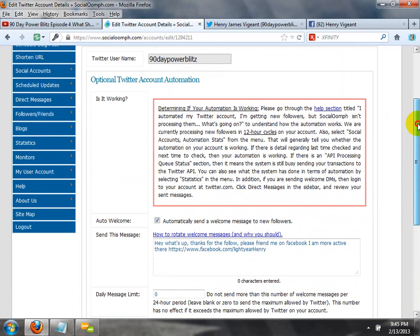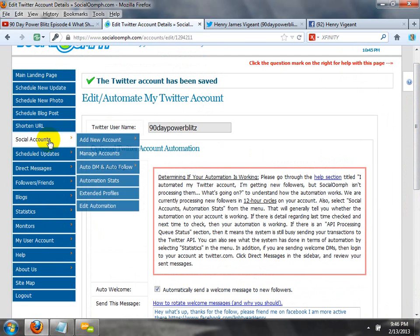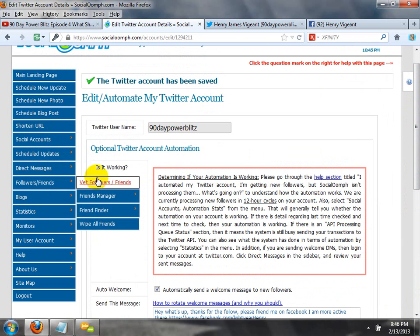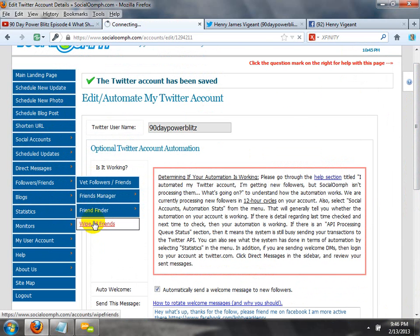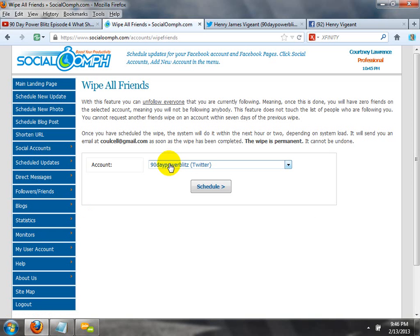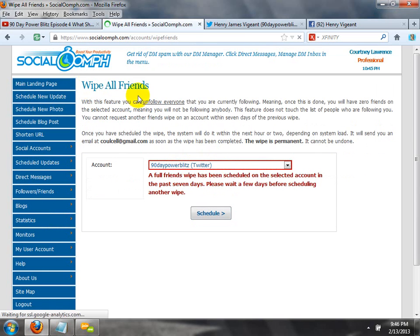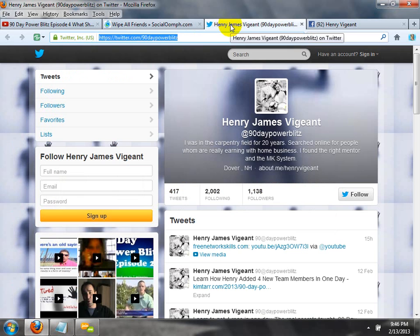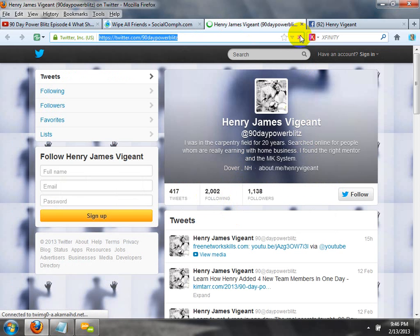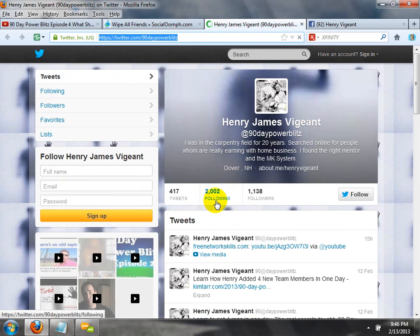You can click direct messages in the sidebar to review your sent messages and see them on your Twitter account later. Now here is where we're going to do some very funky stuff — wipe all friends. This is Henry's 90-Day Power Blitz account. We're going to schedule a permanent wipe of all friends. The friends wipe has been scheduled. We are magically going to see this number start to disappear over time. It's going to happen over the next couple of minutes.